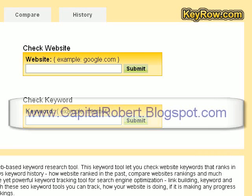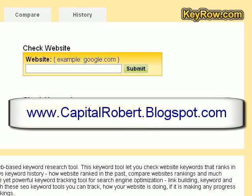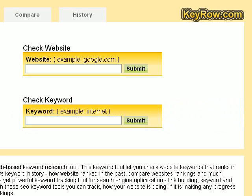Hi there, this is Robert Evans from CapitalRobert.Blogspot.com. What I want to do in this very short video is show you how you can check up on a website, probably a rival website, find out what their top keywords are, also find out what position they are in Google for these keywords, or you can also check your own site.